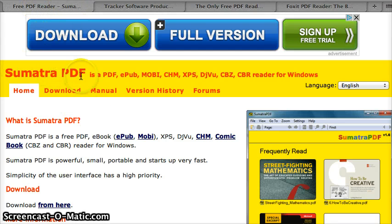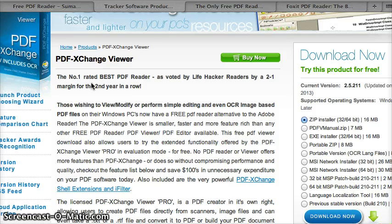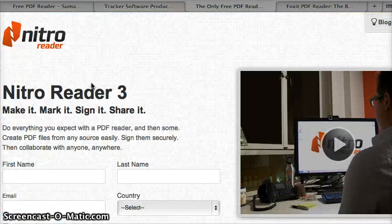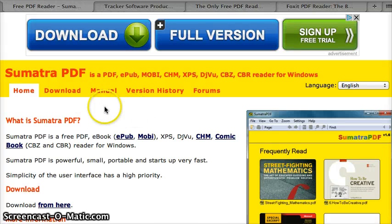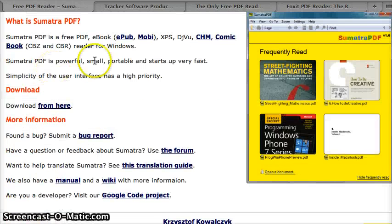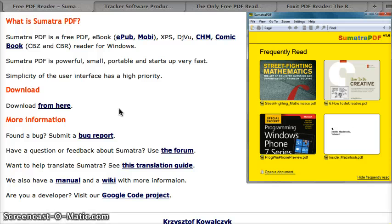If you download Sumatra PDF — Sumatra is best. If you download Sumatra, it's free, it's small, it's portable and powerful, and it'll let you print directly to a PDF from a printer just like Adobe does.